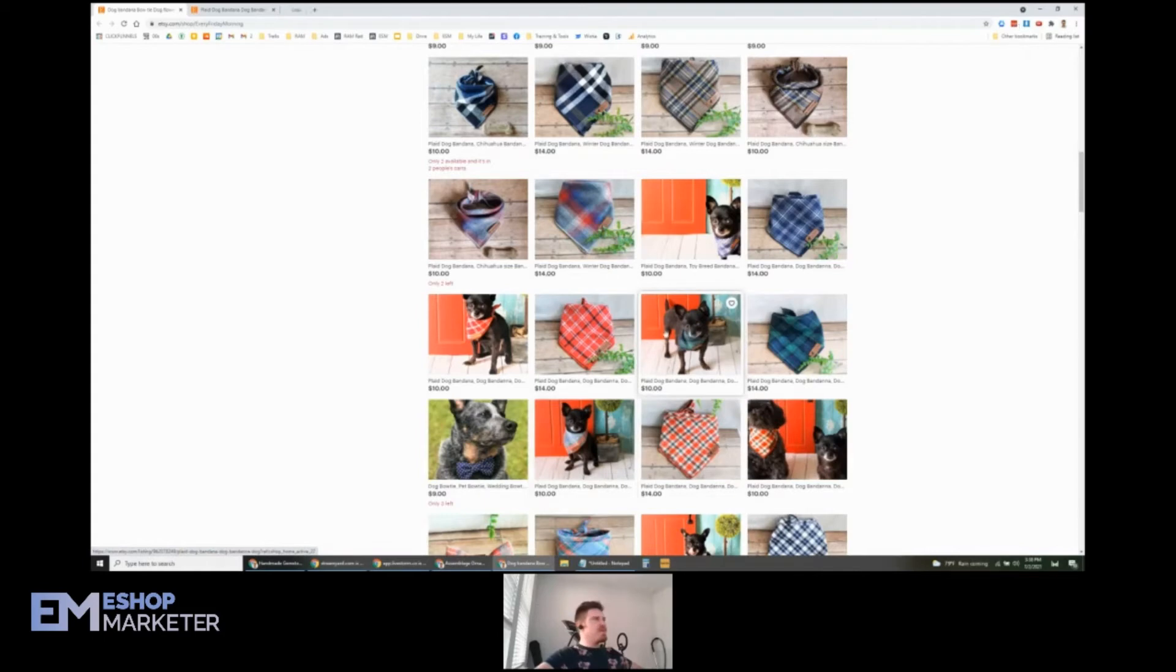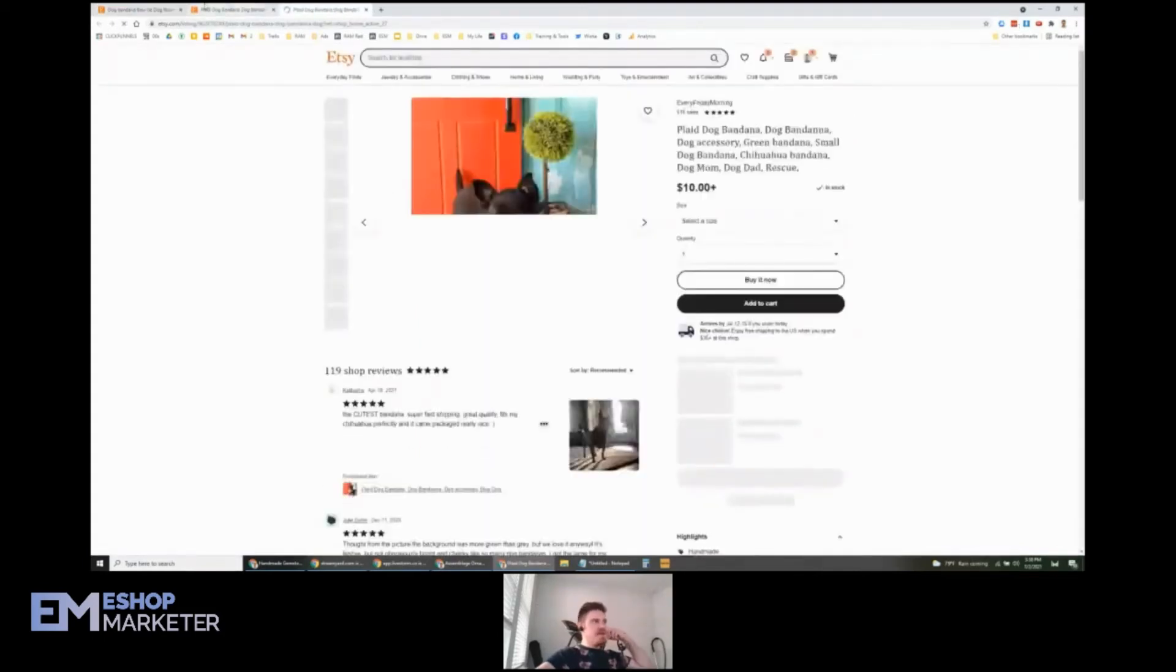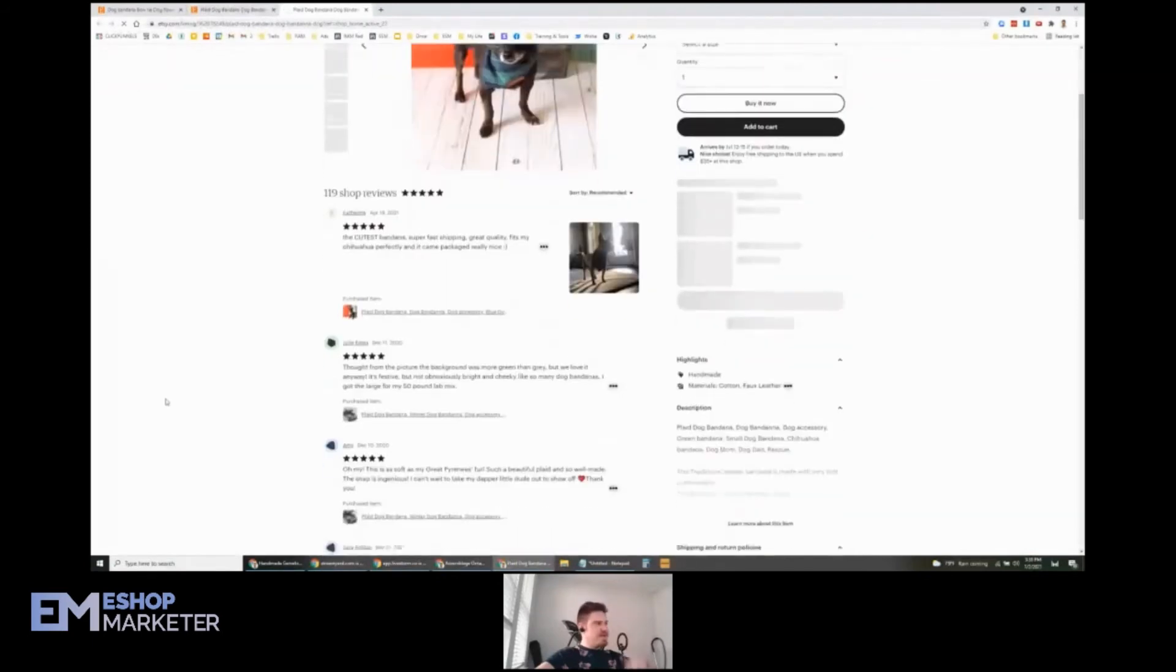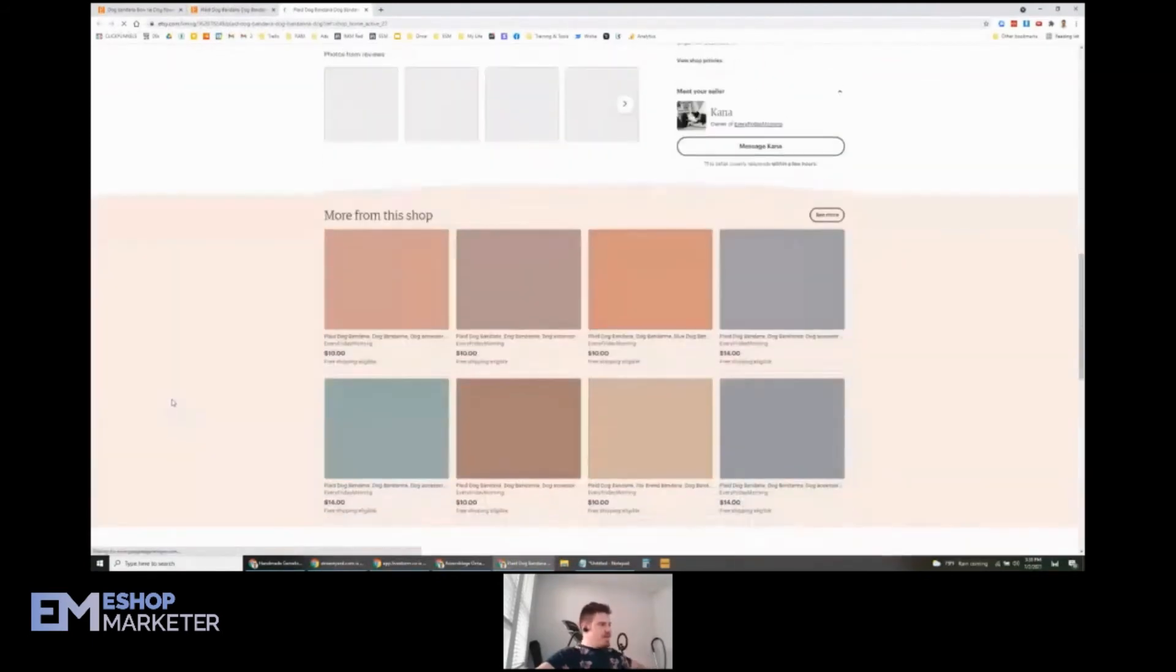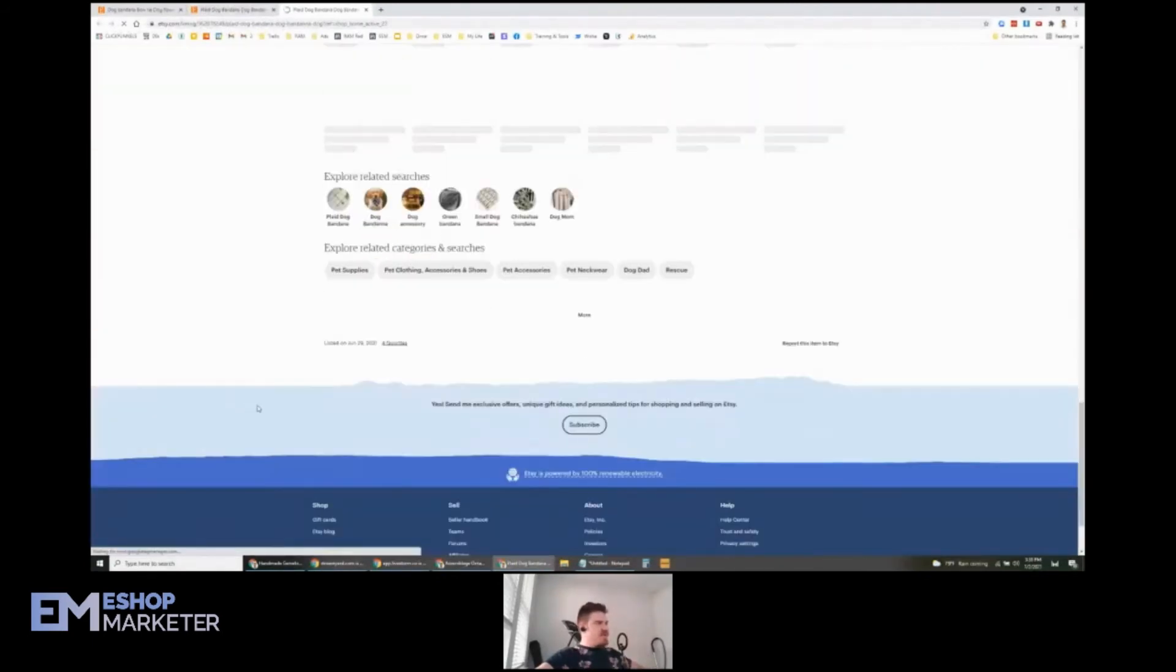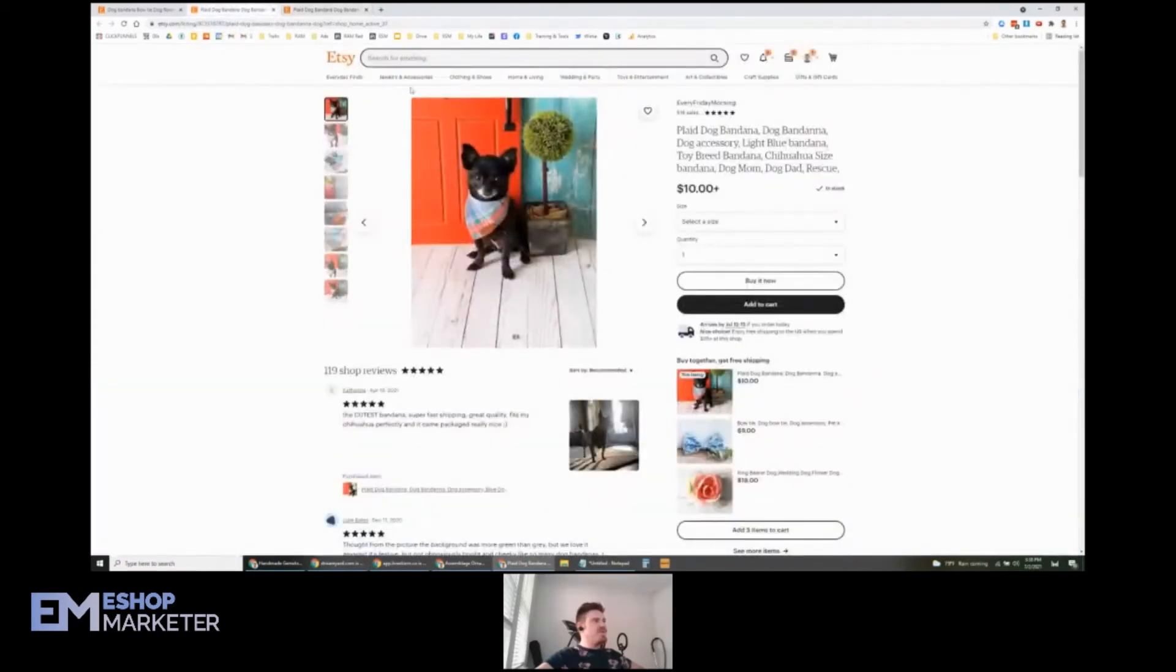Now let's check these out. Let's see what we got. Plaid dog bandana right here. I always check the renewal date. June 29th, so you're keeping them refreshed. That is what I would recommend.